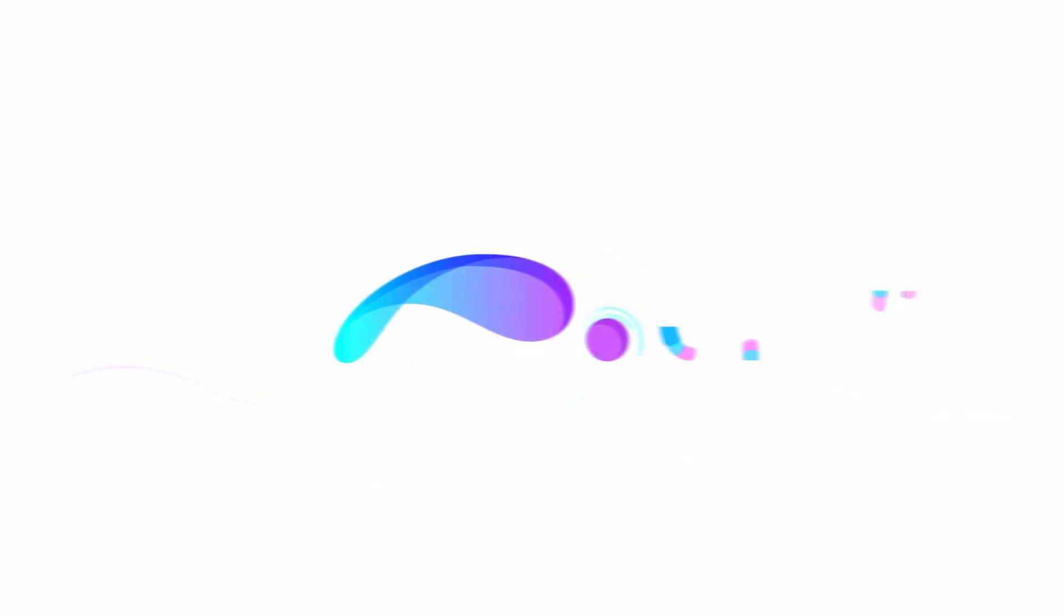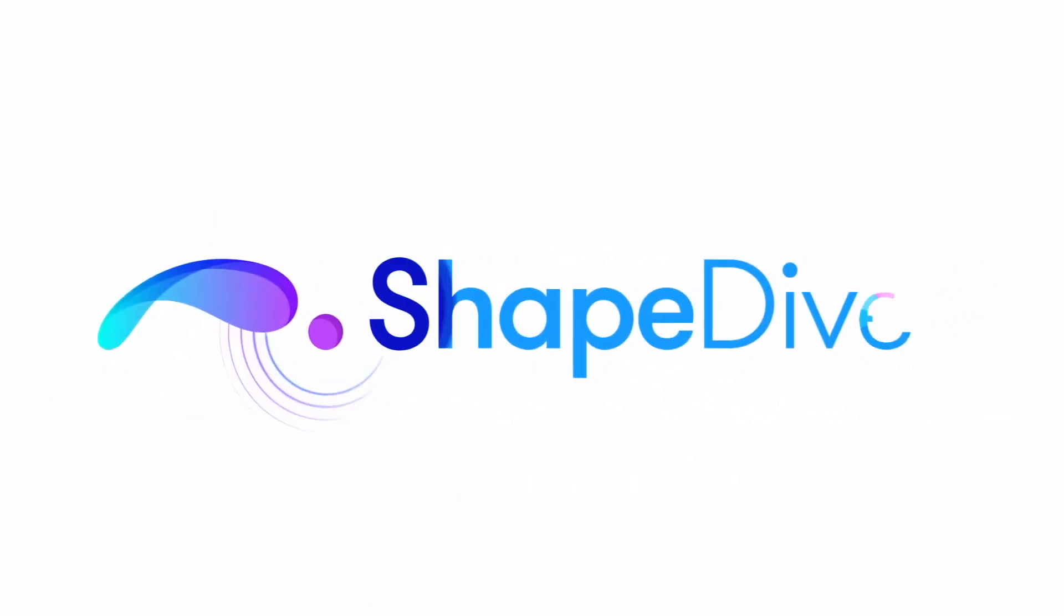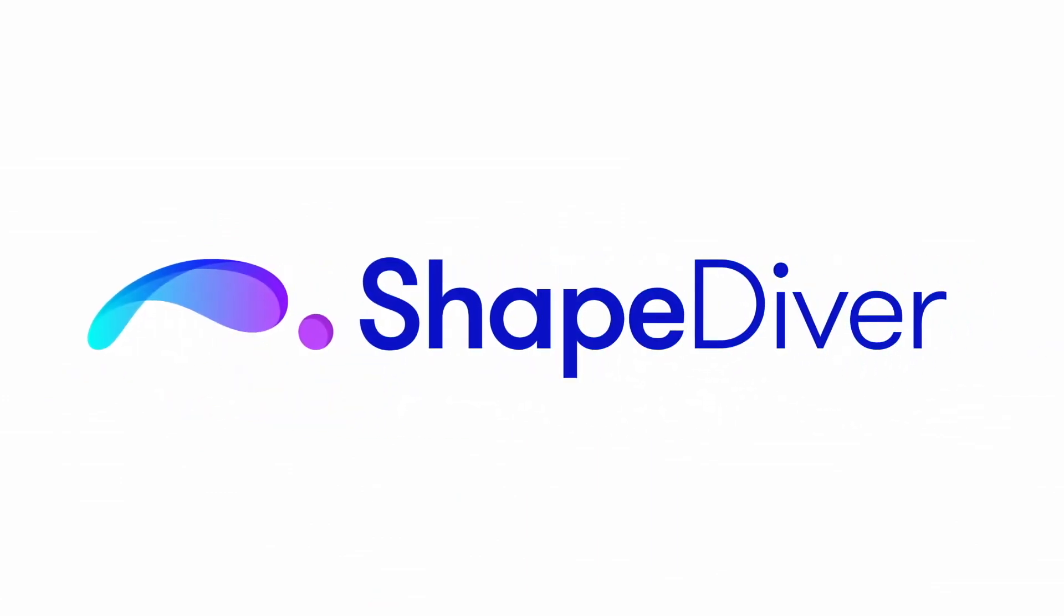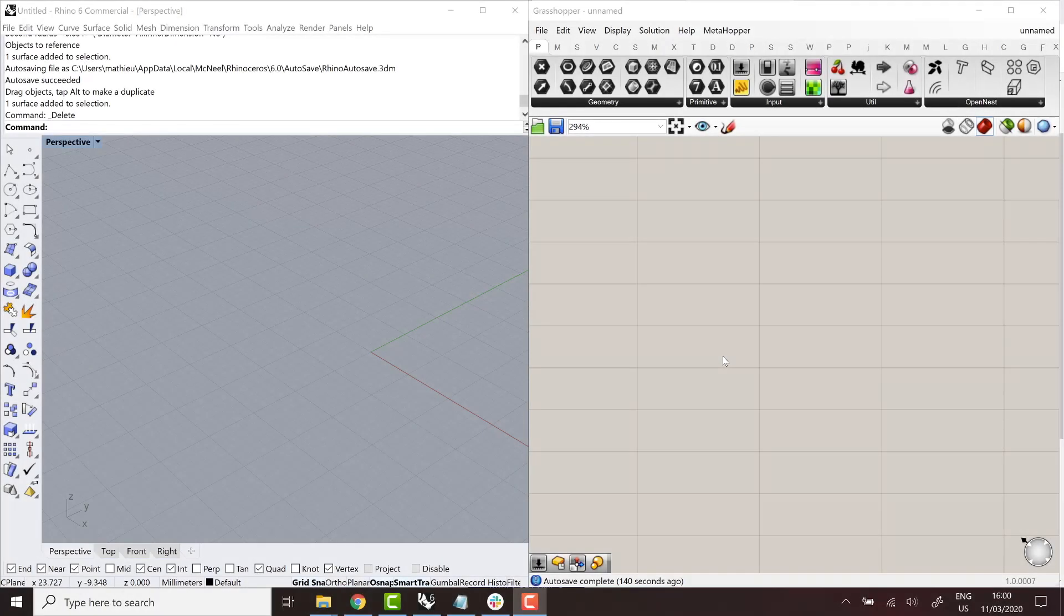Hi, I'm Mathieu from ShapeDiver. Welcome back to the ShapeDiver tutorials. You're watching the second episode currently, so if you missed the first one, make sure to check it out first, unless you're already comfortable with the basics, of course.